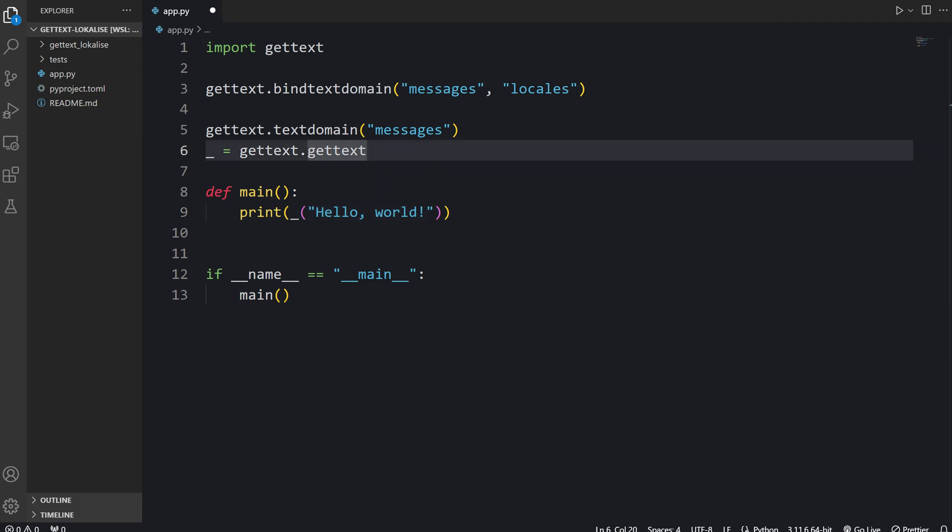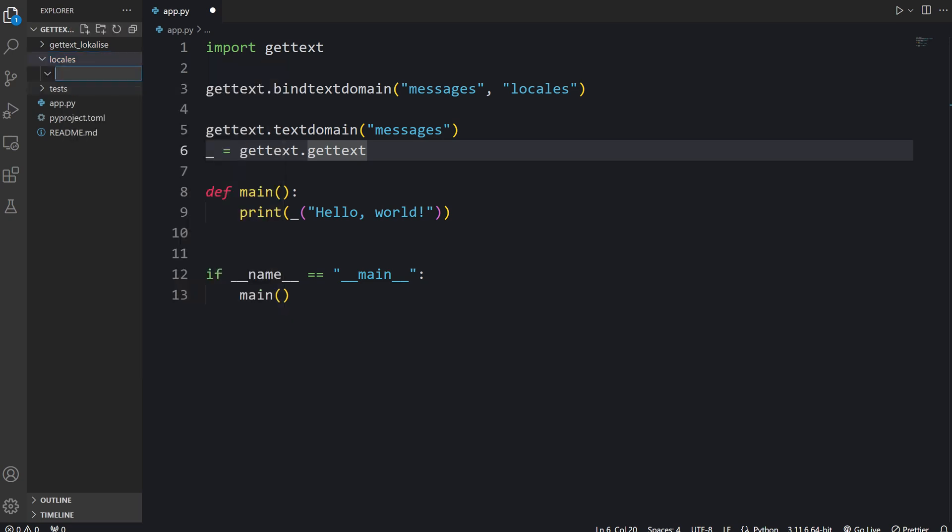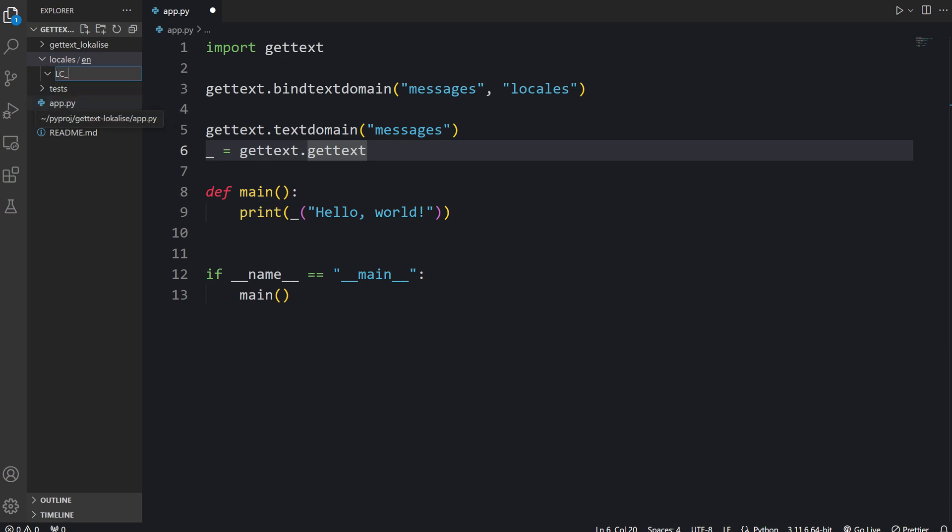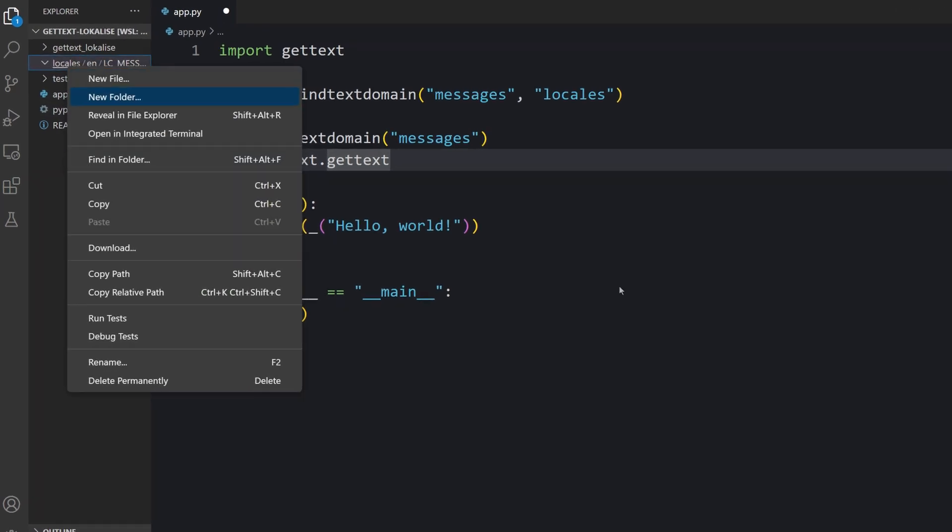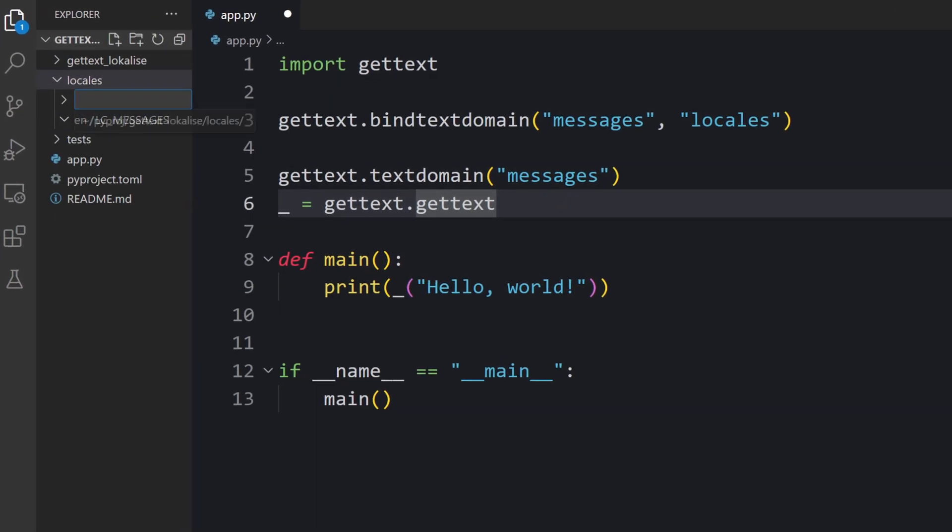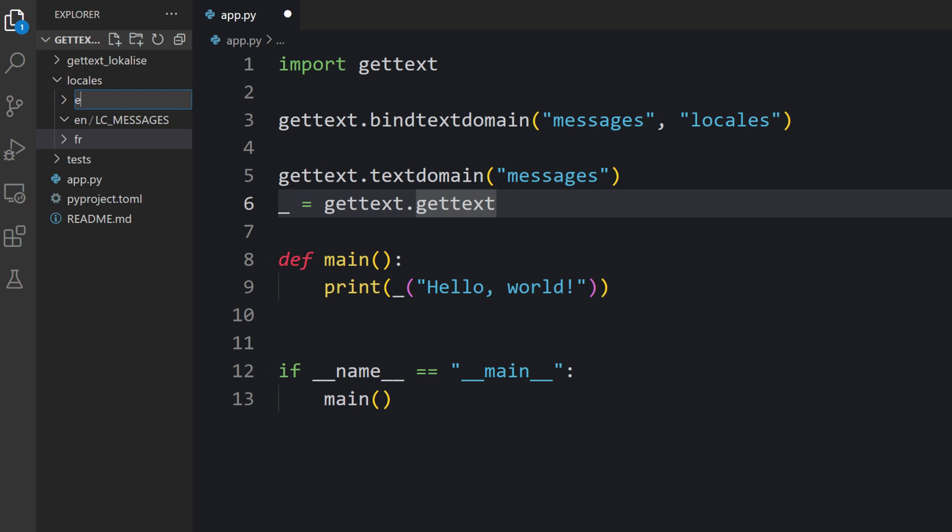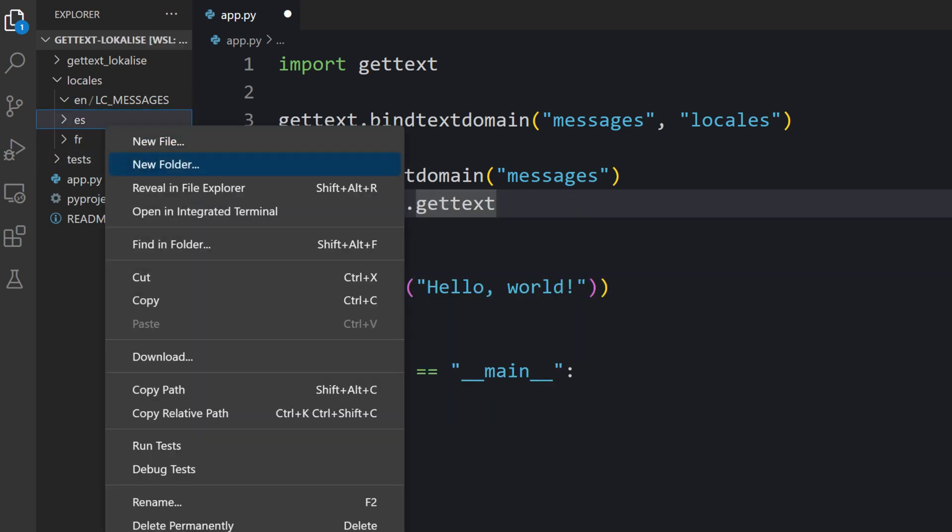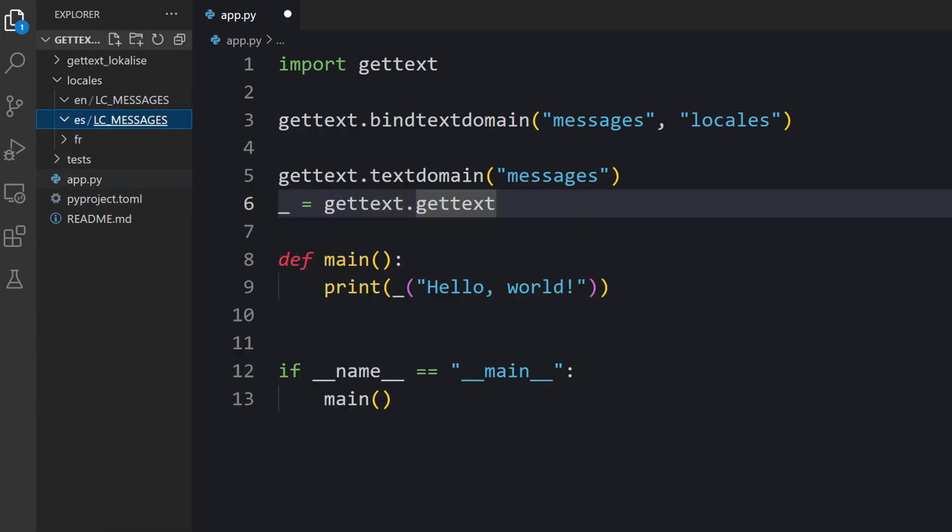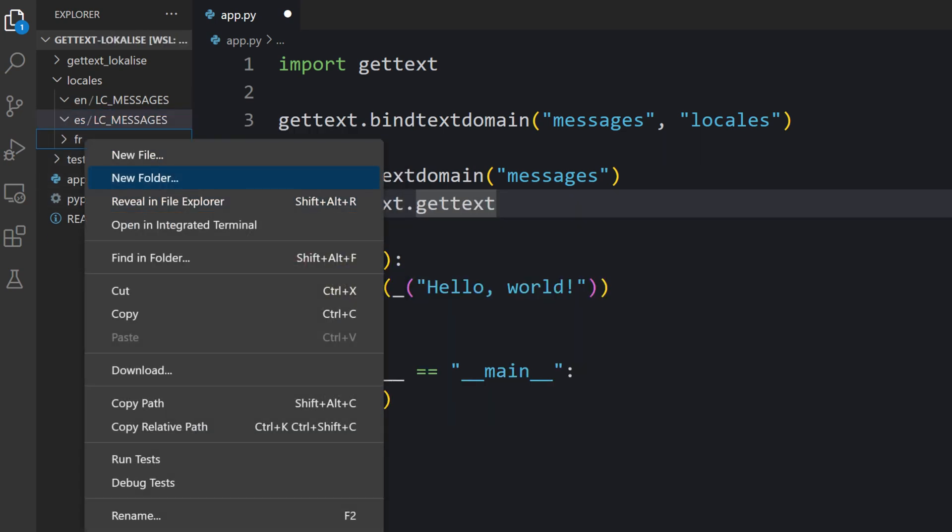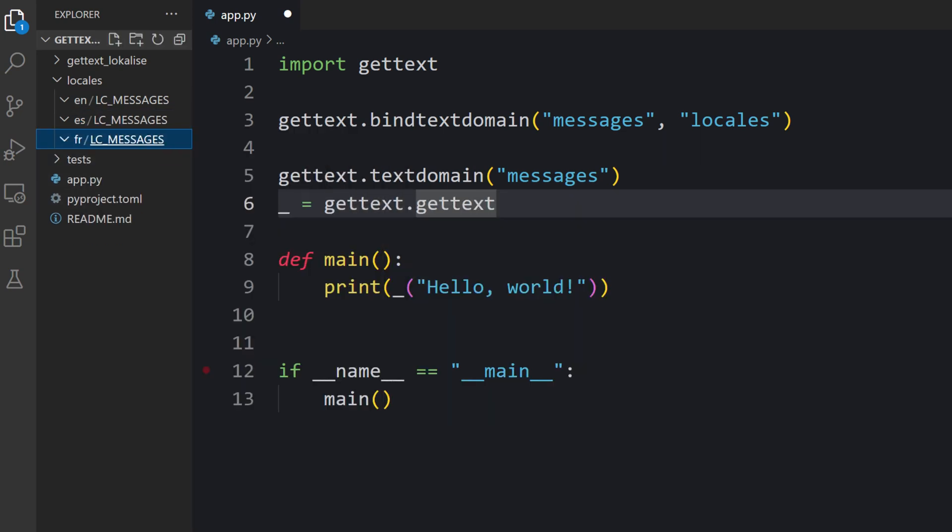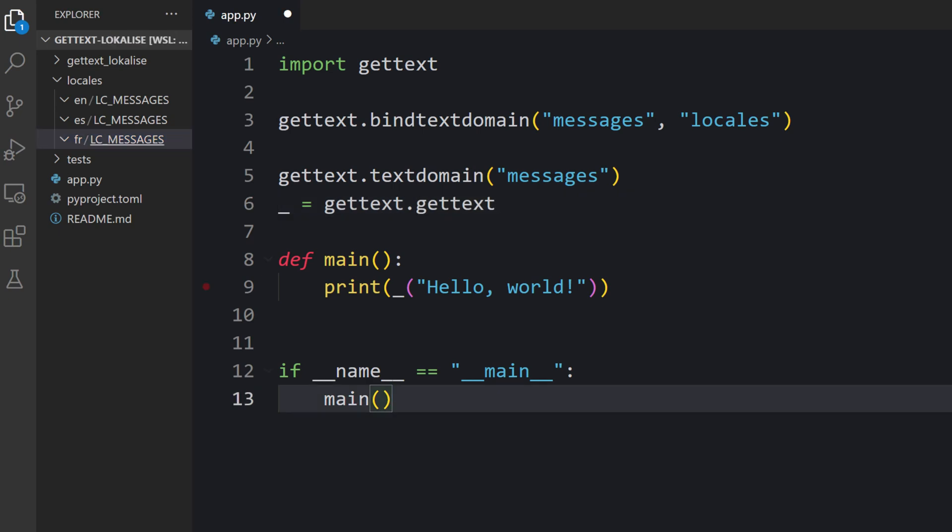We don't have any translations yet, so let's create the Locales directory. First create the en folder because en is going to be my base language of my application. Inside we must create a folder called LC messages. Then suppose I would like to add support for French and Spanish languages, so create the corresponding folders as well. Here is your directory structure.